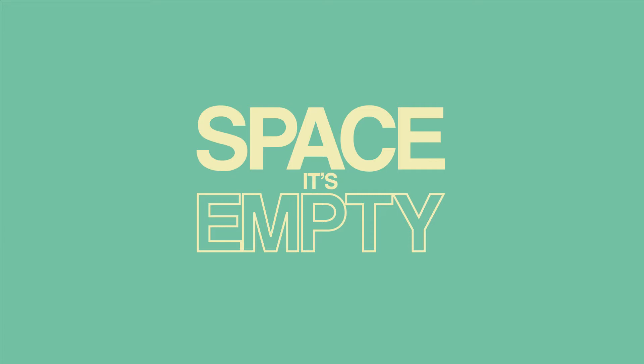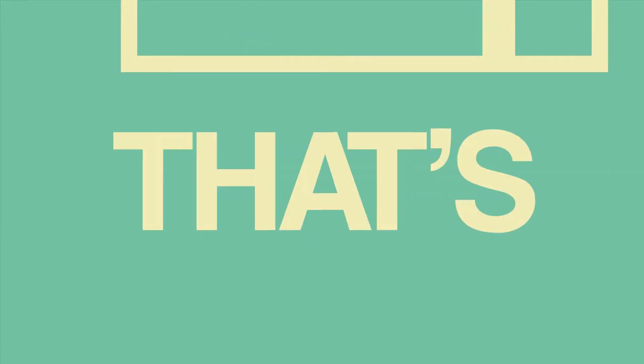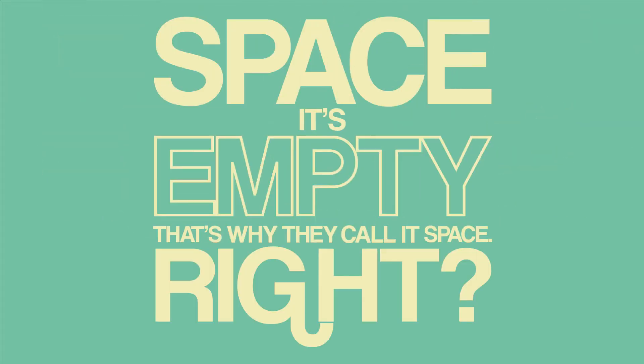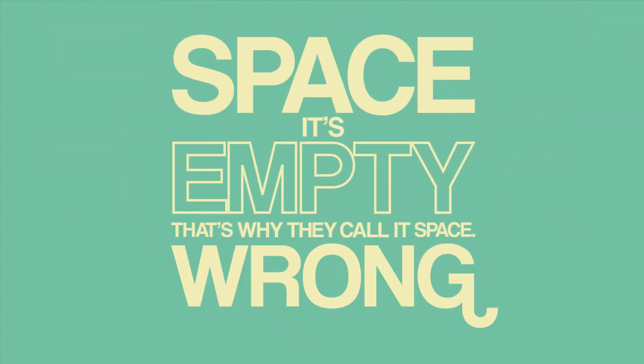Hi there, Kerbinaut here. Space. It's empty. That's why they call it space, right? Wrong. And here's why.